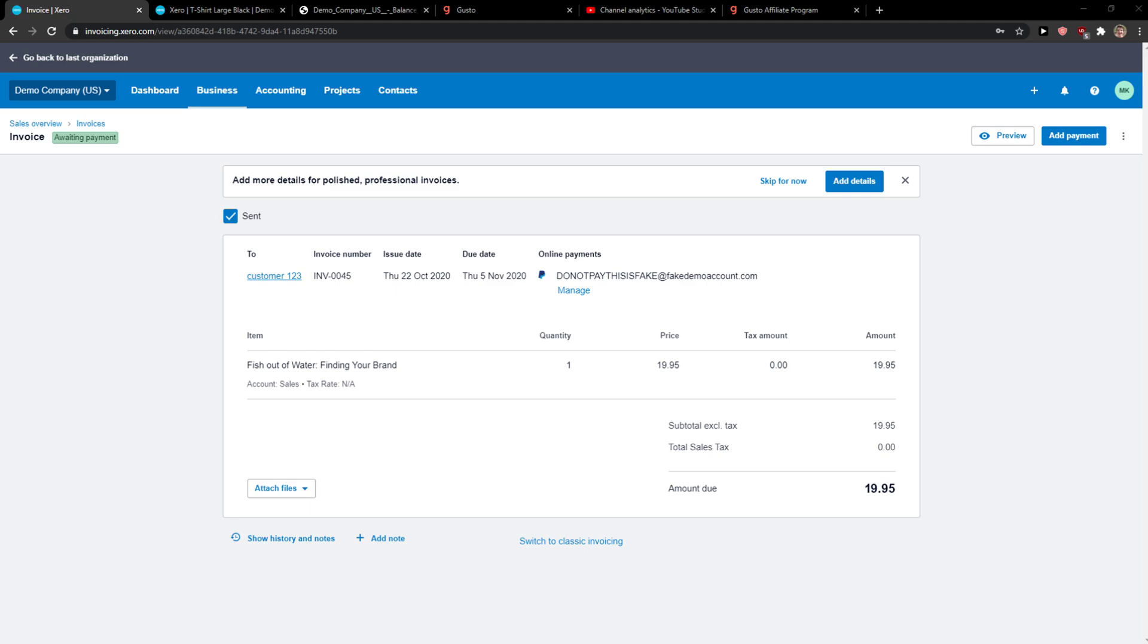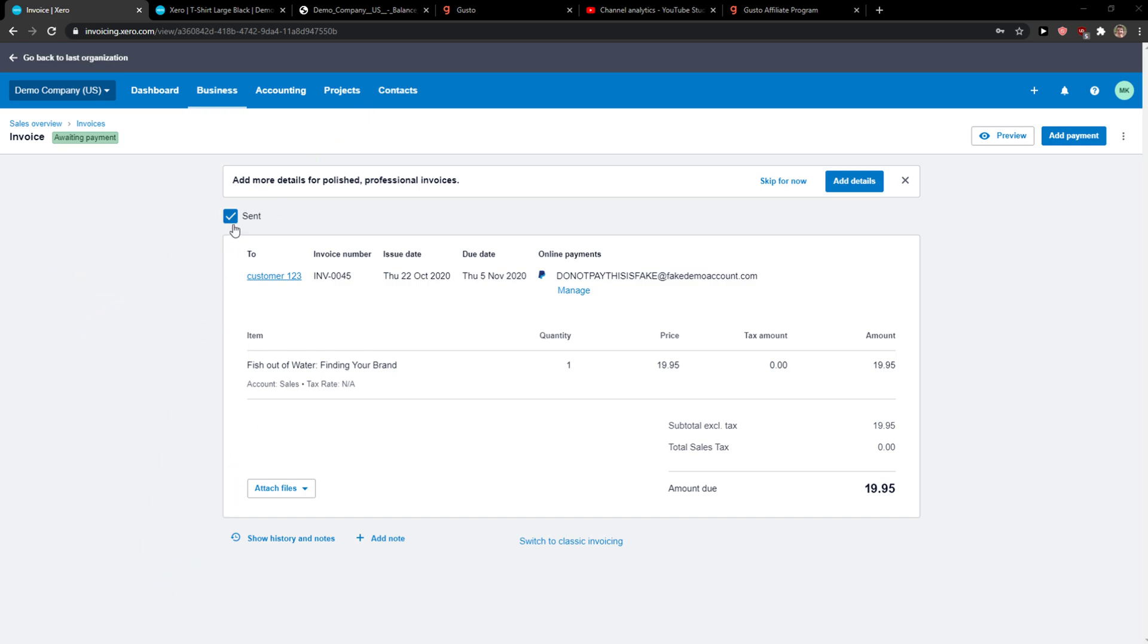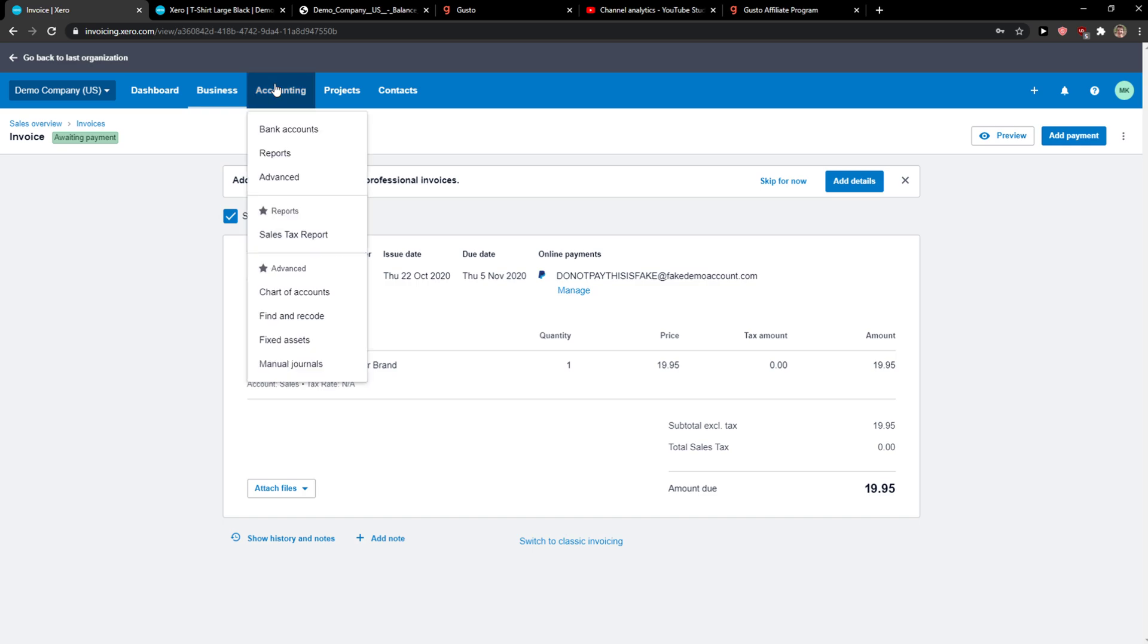Everybody, my name is Markus and in this video I will show a simple way how you can easily refund an invoice in Xero. So let's start. The first thing you want to do is just be in Xero and when you're here you just want to press on accounting.